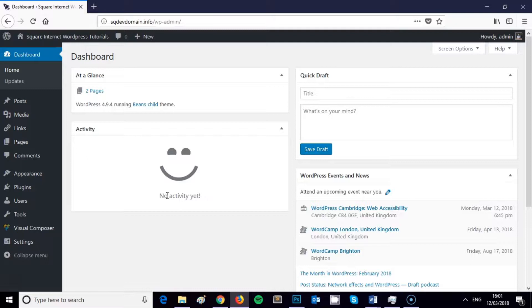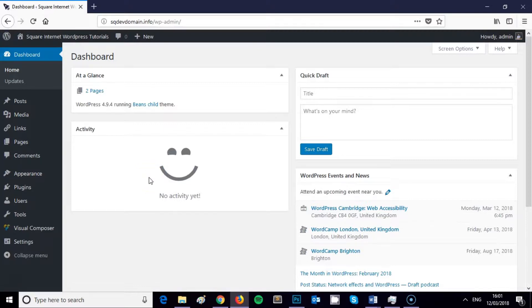It's running WordPress version 4.9.4 with the Beans WordPress framework. So to set a page as the home page of your website rather than the default post content, blog posts, or the content that your theme is displaying by default.